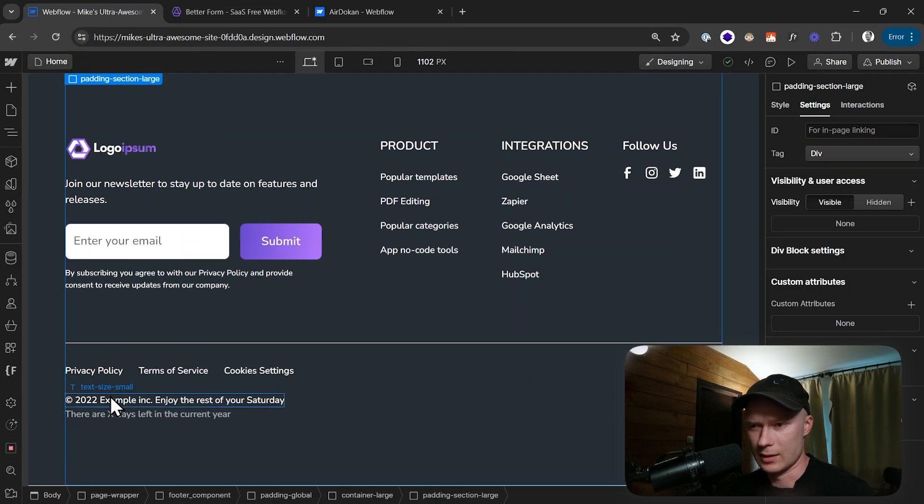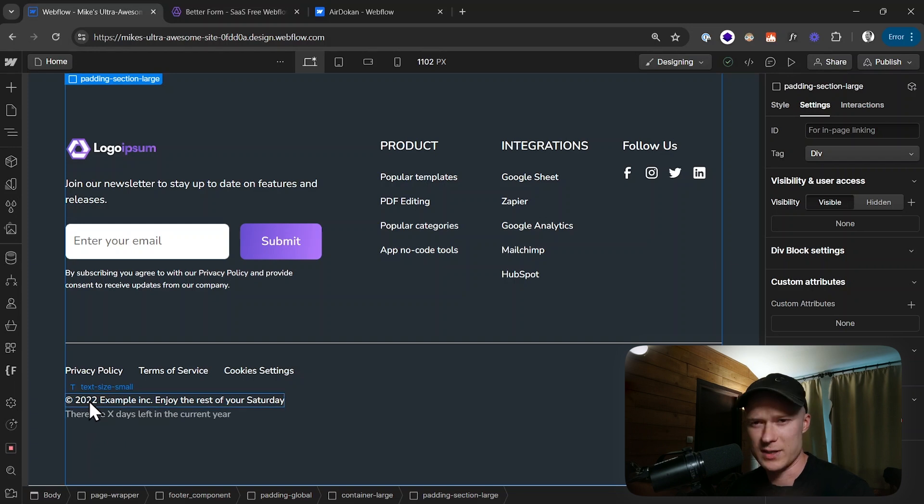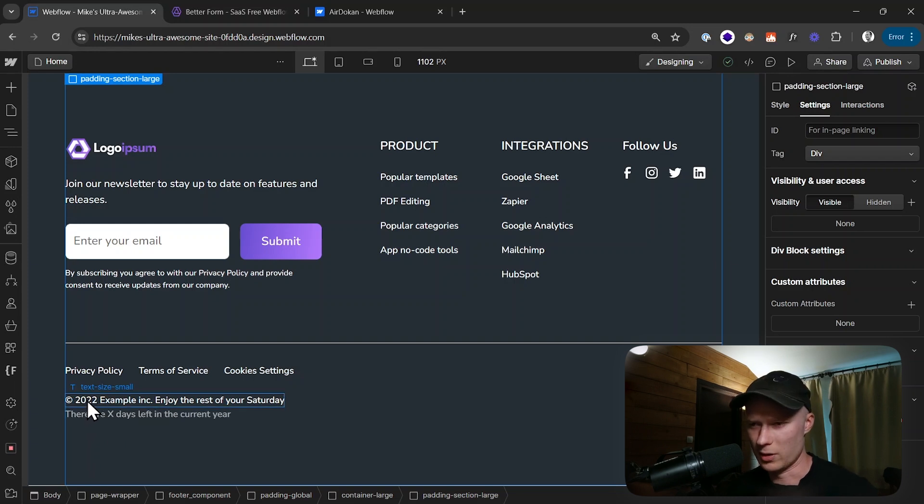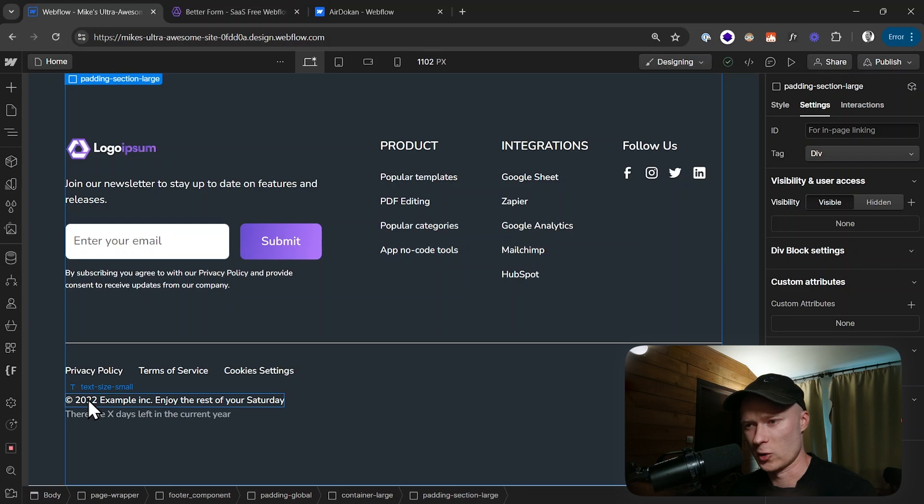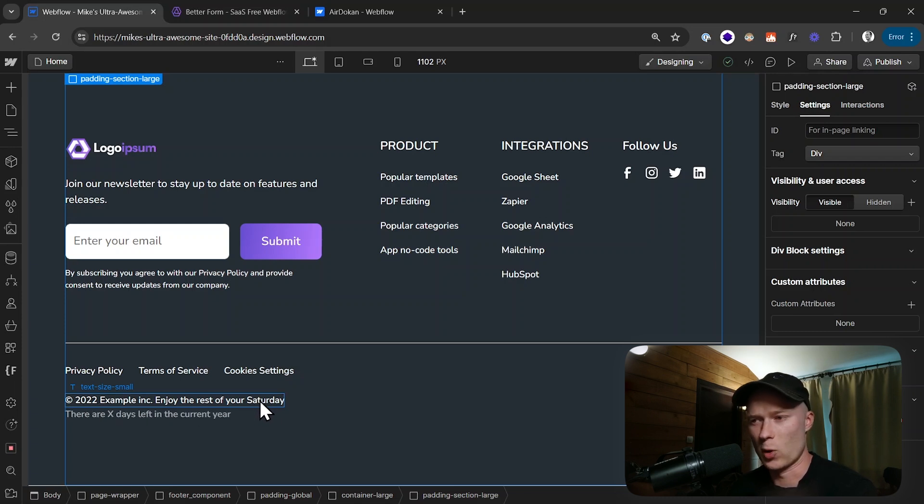Right here in the footer you can see I have this text, and right now this is only text. The number, the year 2022 is hard-coded and the Saturday is also hard-coded, meaning that this won't automatically update.